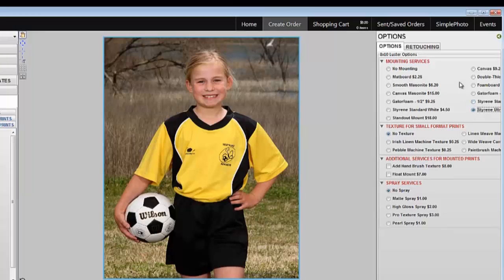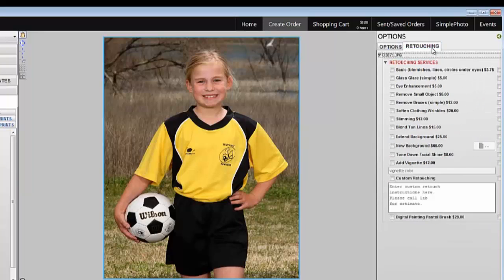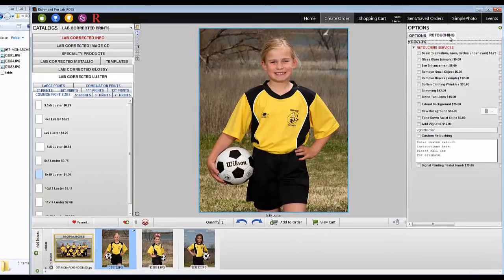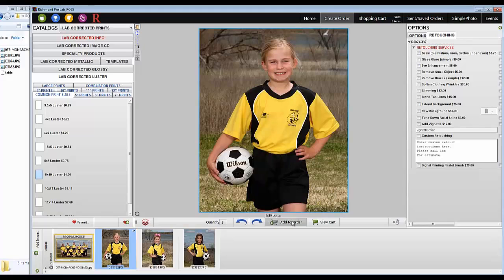The Retouching tab will have all of our retouching and digital painting service options. When you're done editing your image, click Add to Order. Continue this process until you've completed your order.